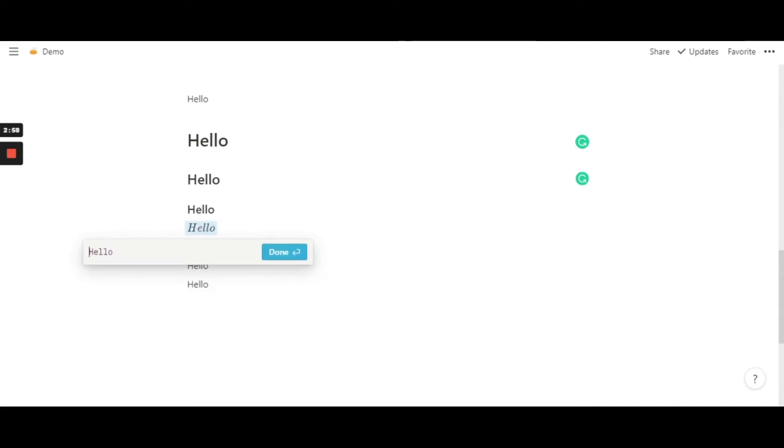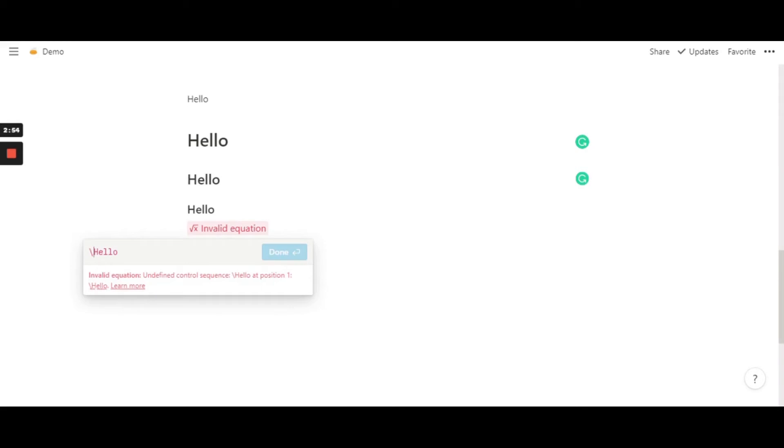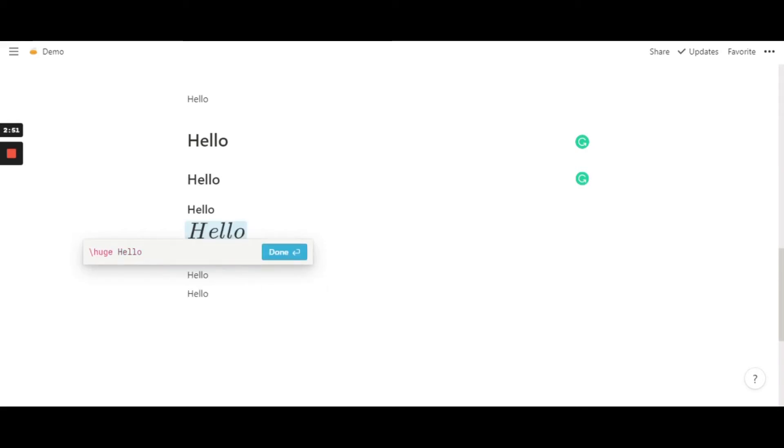You can just hit the slash, then type in huge. We have huge there.